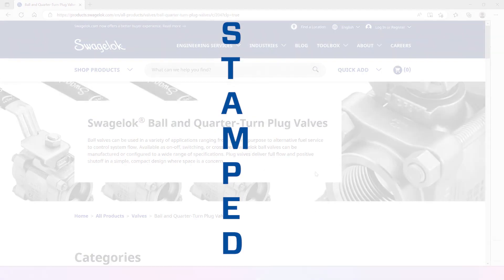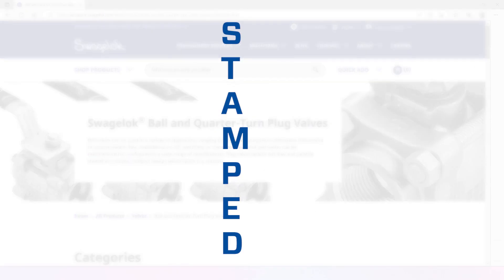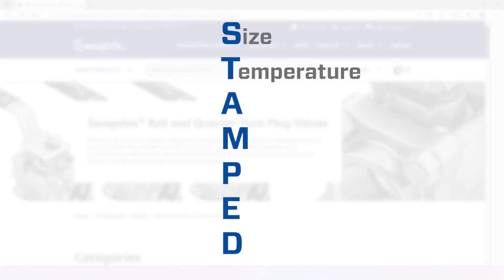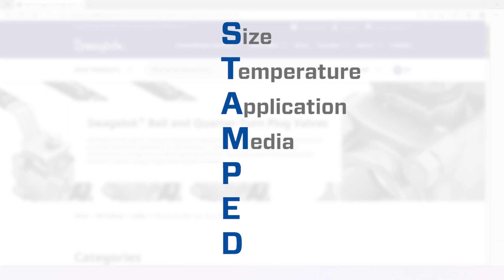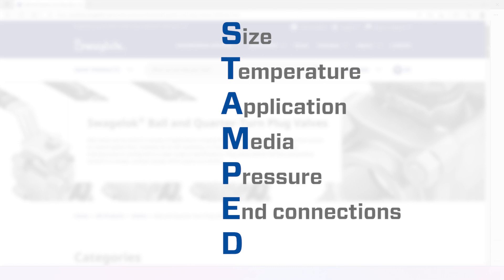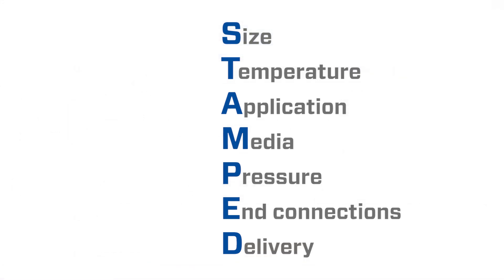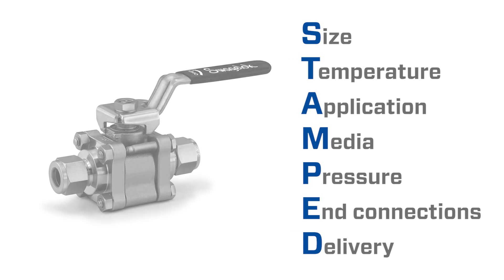Follow the STAMPT method, which accounts for size, temperature, application, media, pressure, and connections and delivery. Here's how to apply this approach to valve selection.